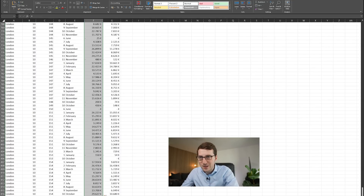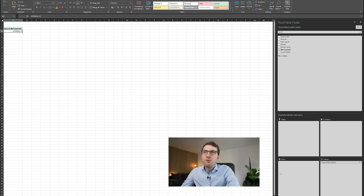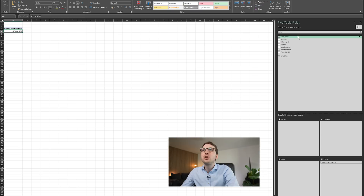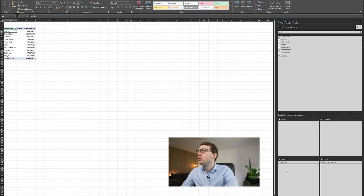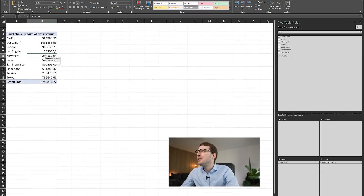We can verify the total: if I highlight all the revenue data, the sum shown at the bottom is 6.7998 million euro — exactly the number in the pivot table. Of course this isn't very insightful yet, so let's split it up by different variables. Let's use Rows — drag the store name to Rows — and now it shows me the revenues broken down by store.